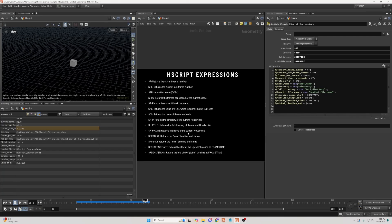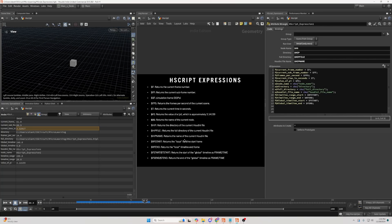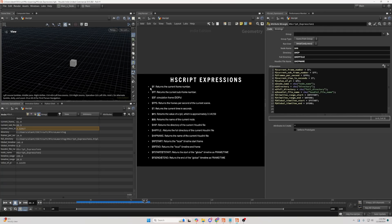Hello, and today I'll be showing you a few of the most common Hscript expressions you can use in Houdini.